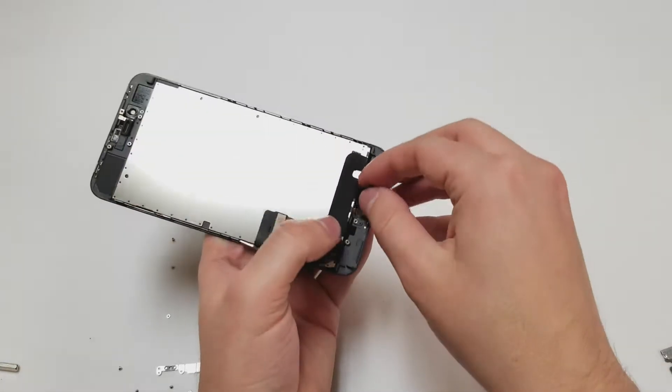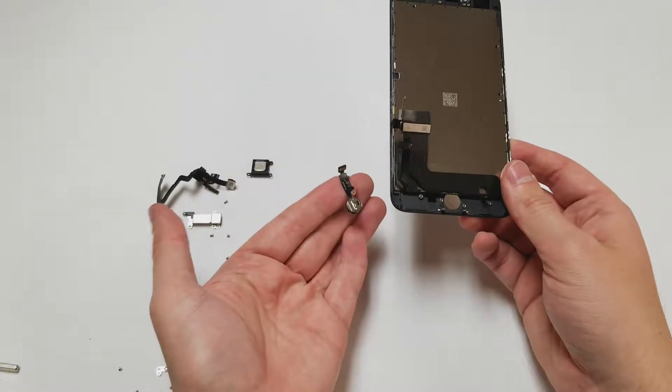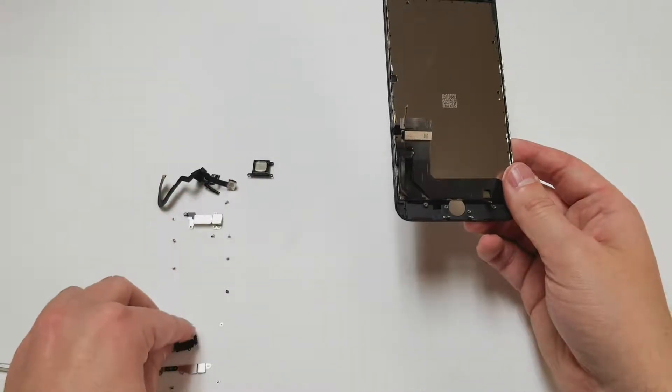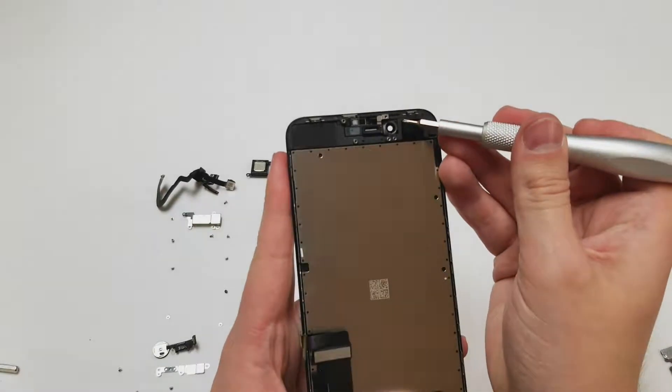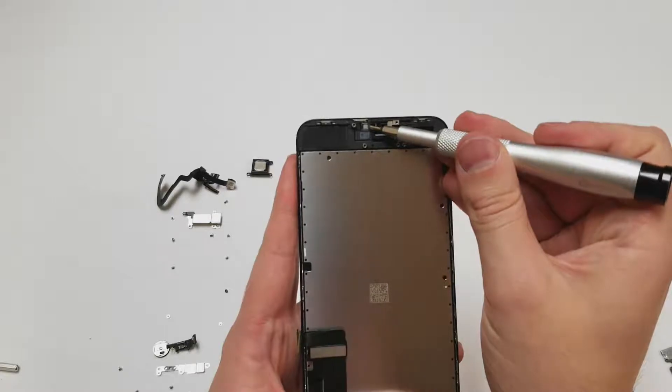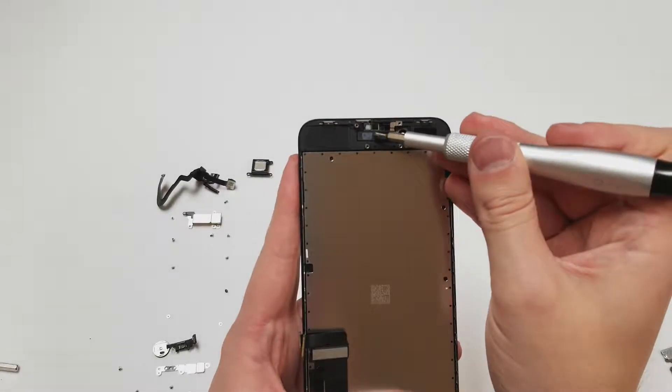Once it becomes loose the home button just falls out of the front of the phone just like the iPhone 7, 7 Plus, and 8. Also remember to move these plastic pieces over to the new screen if your new one does not have these.